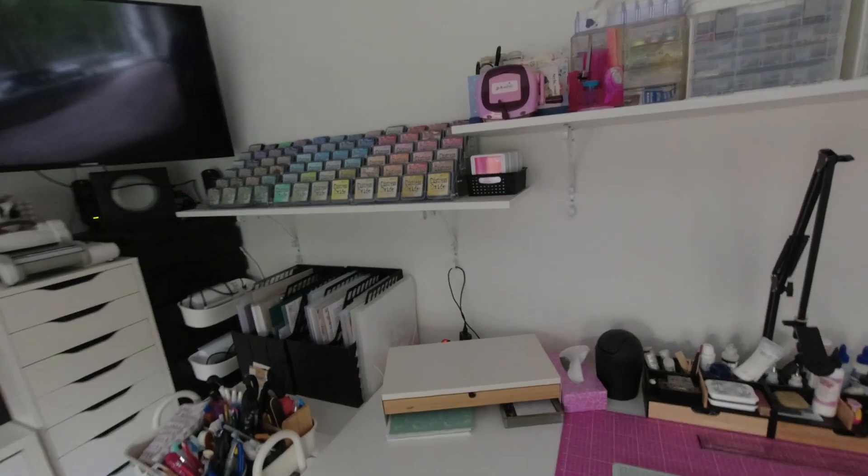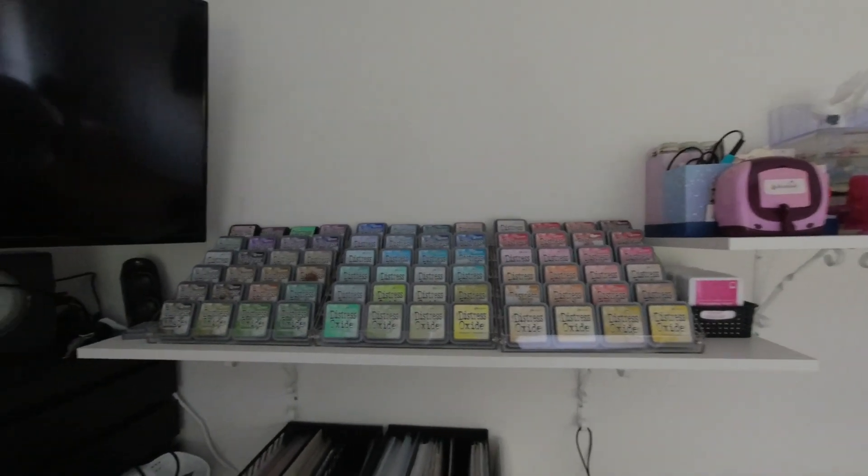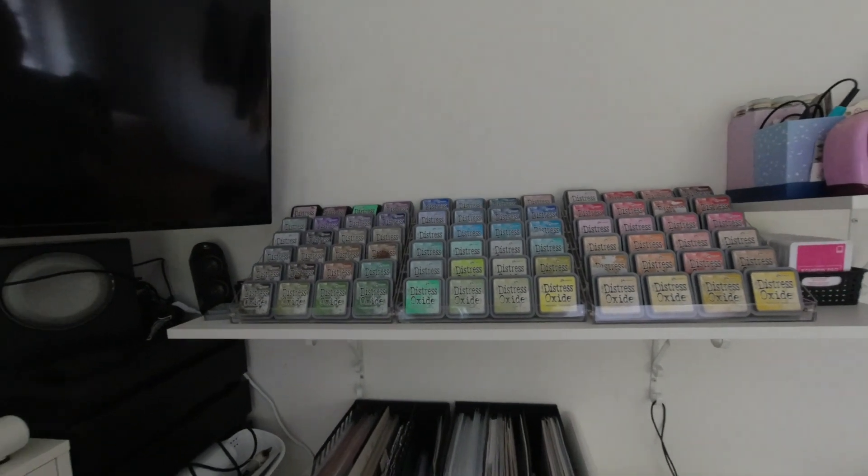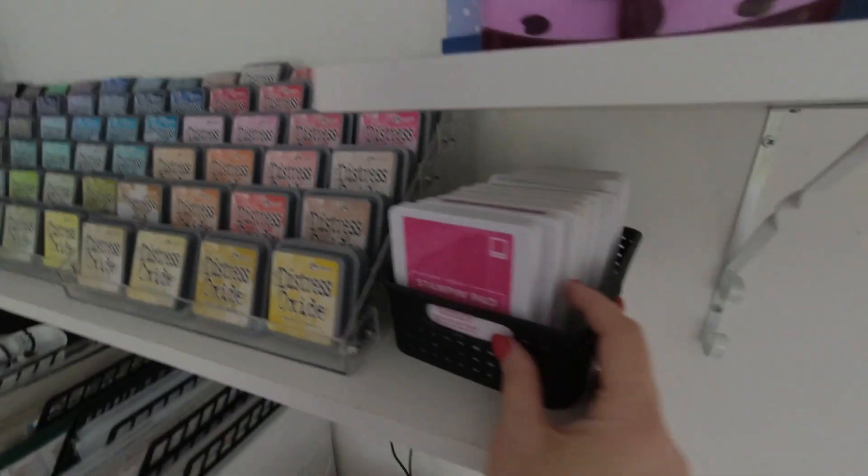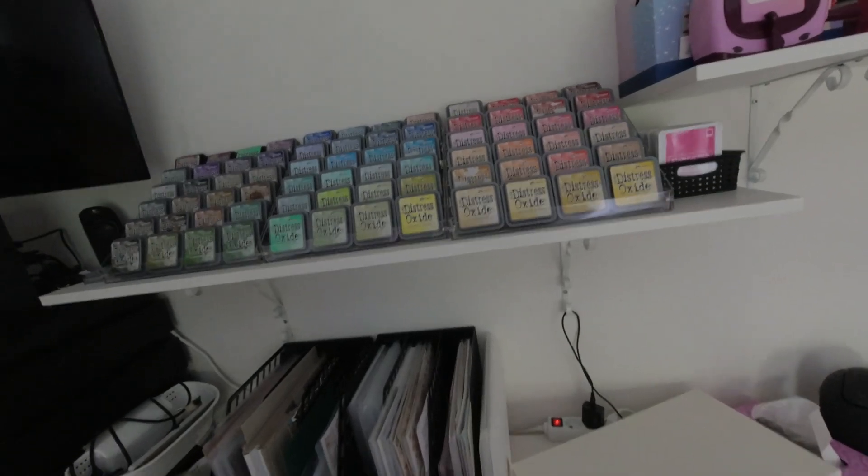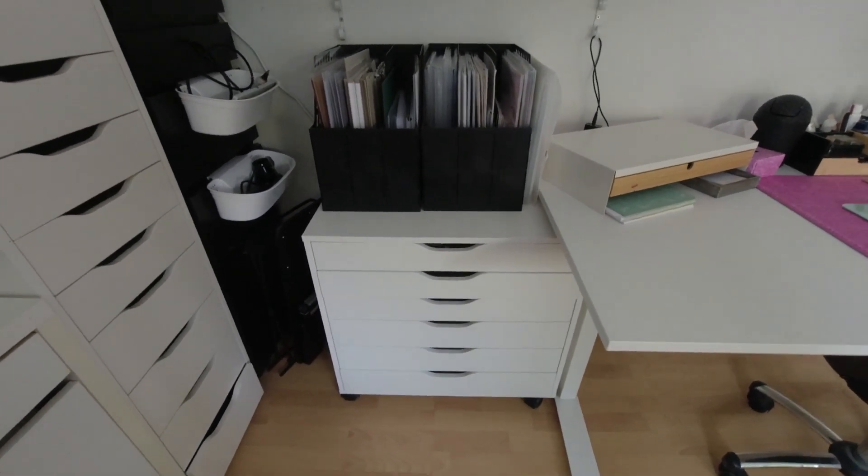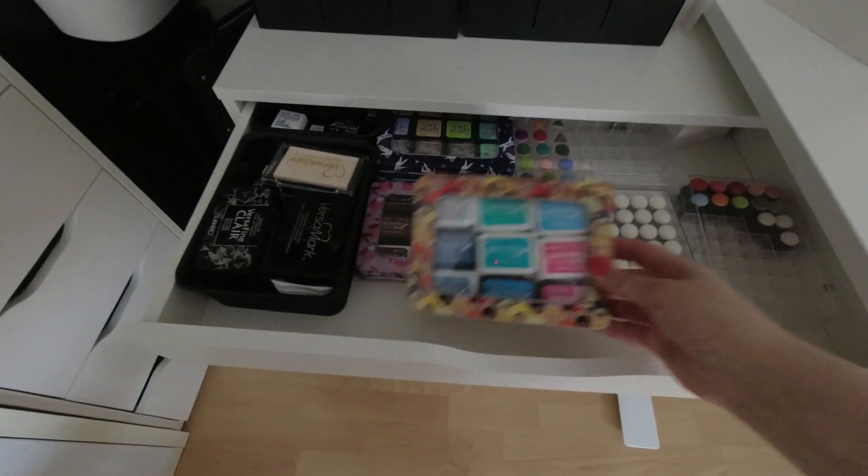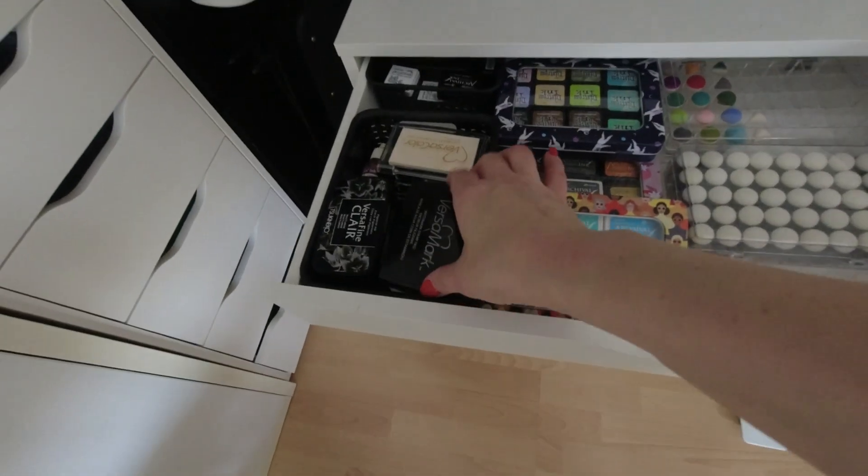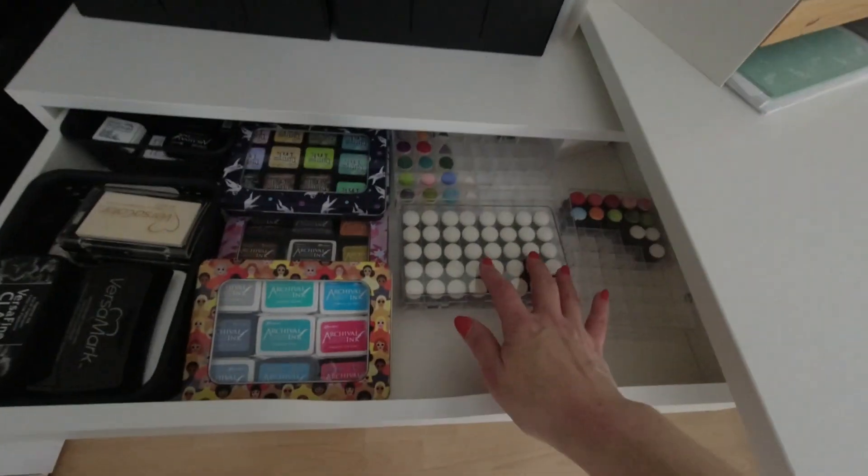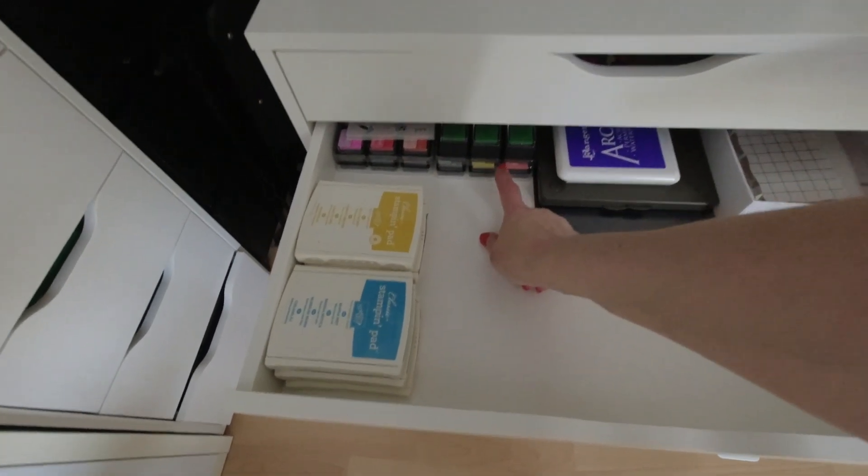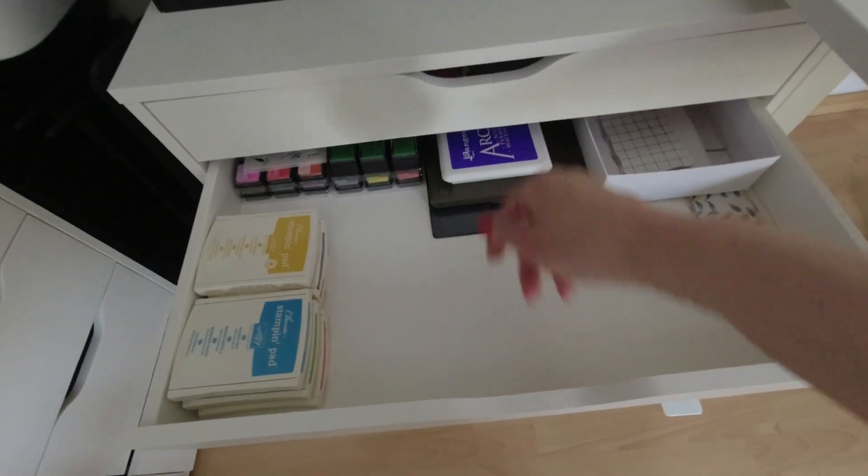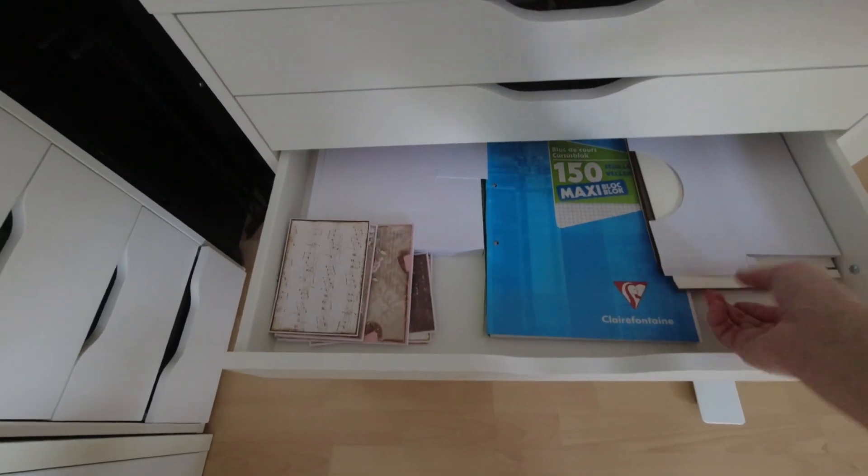Alors ici vous avez dû voir déjà l'étagère avec toutes mes Distress. Alors j'ai toute la collection des Distress Oxide. Je suis une grande fan des Oxide. Donc j'ai vraiment toute la série, il m'en manque une je pense que j'ai pas encore acheté. Ici j'ai quelques pads Stampin' Up, après je ne les utilise pas tellement souvent bizarrement. Donc ici j'ai un meuble qui vient de chez Ikea avec de grands tiroirs comme ceci. Ici vous avez mes Archival, les Distress Ink en mini-pad, mes Versafine, Versamark, les Stazon, etc. Ce sont les encres que j'utilise moins, mes doigts mousses.